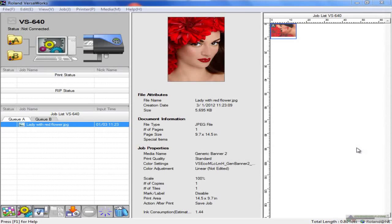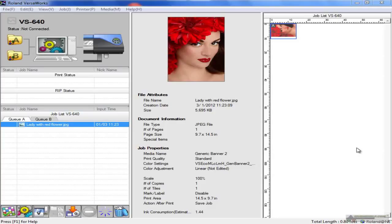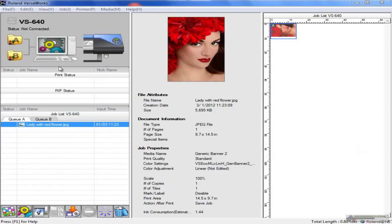What I'd like to cover in this lesson is basically go through the options available to you, the menus and options available to you in VersaWorks, just to familiarize you with the product itself. As you can see, it's divided into three sections.